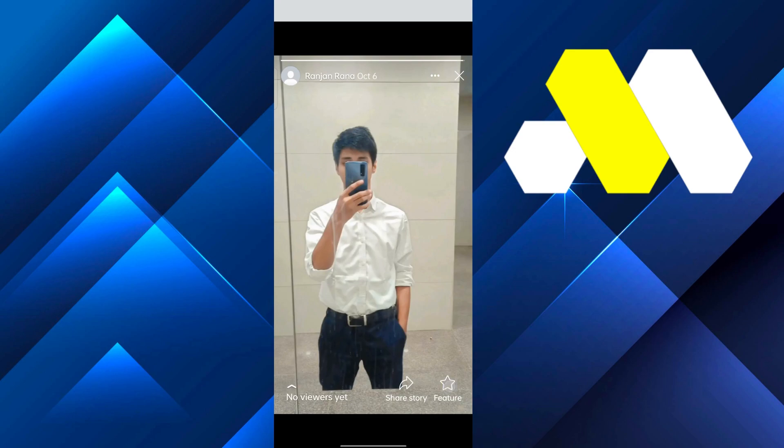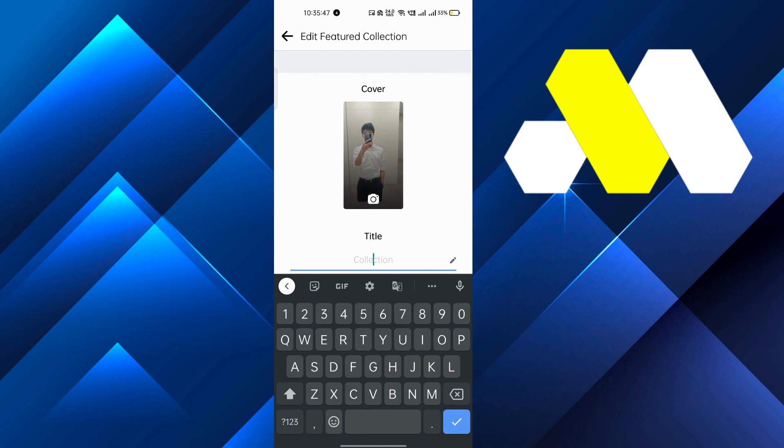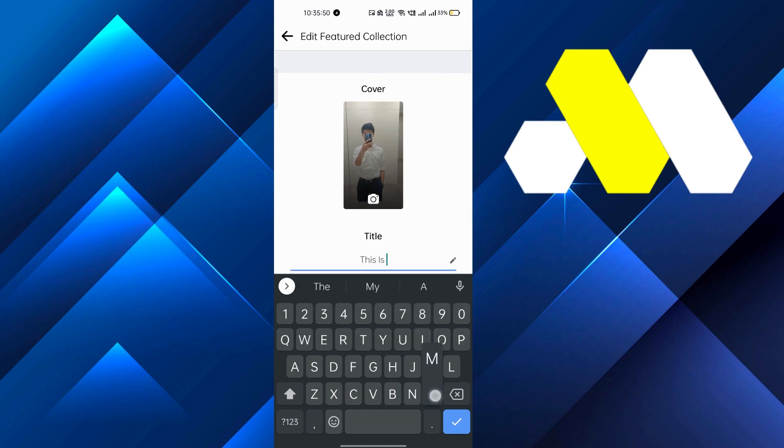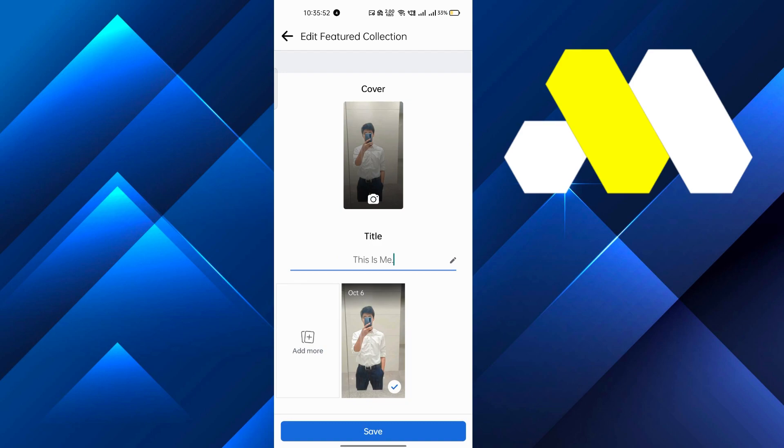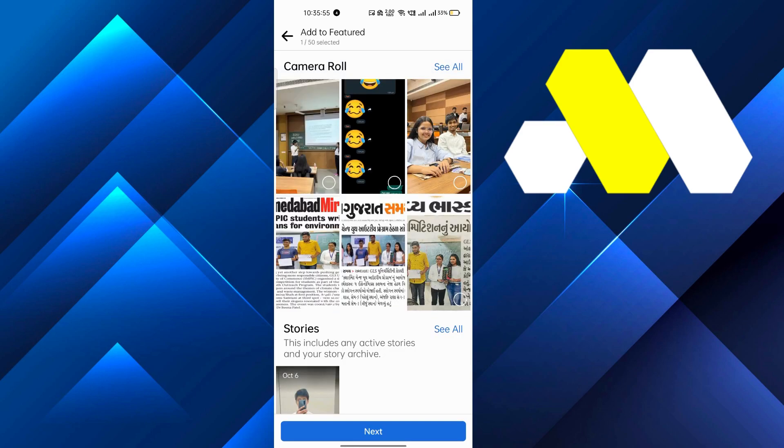feature option. Just click on feature, and after that you can rename this title to something you want. Like I just type this, and after that you can add more if you want, if you have